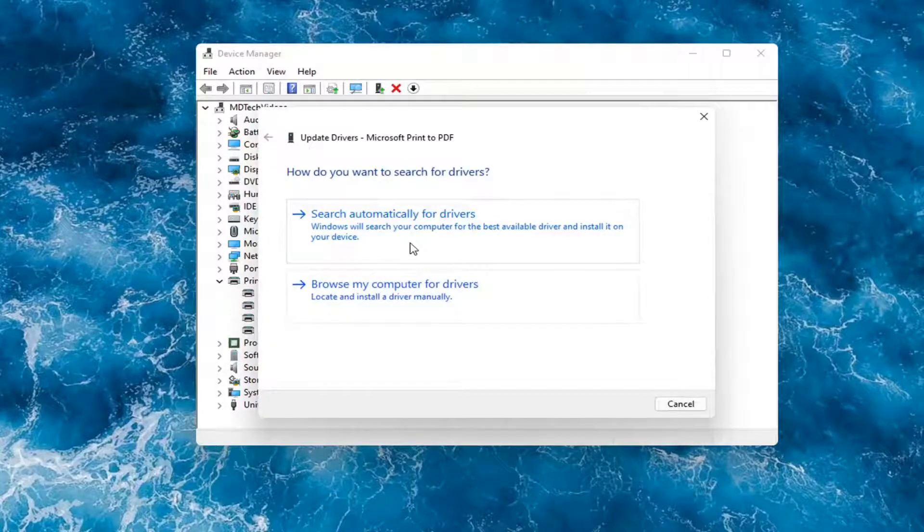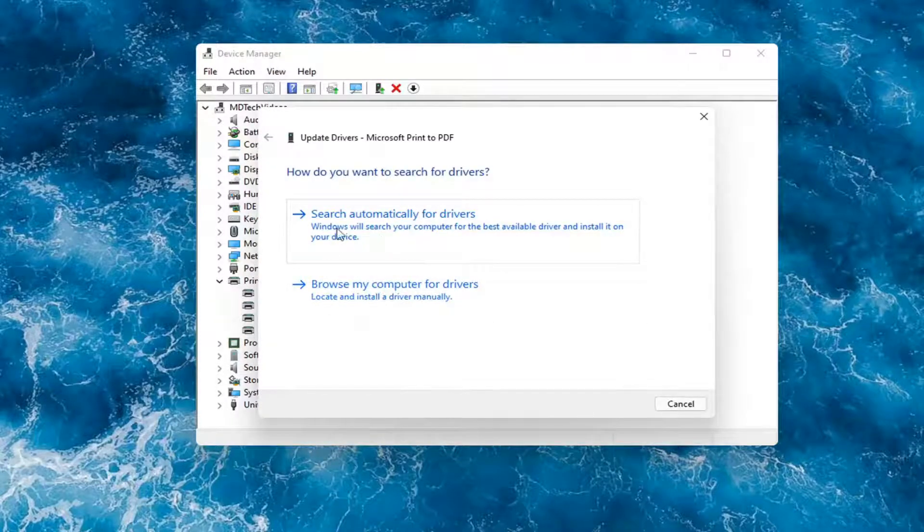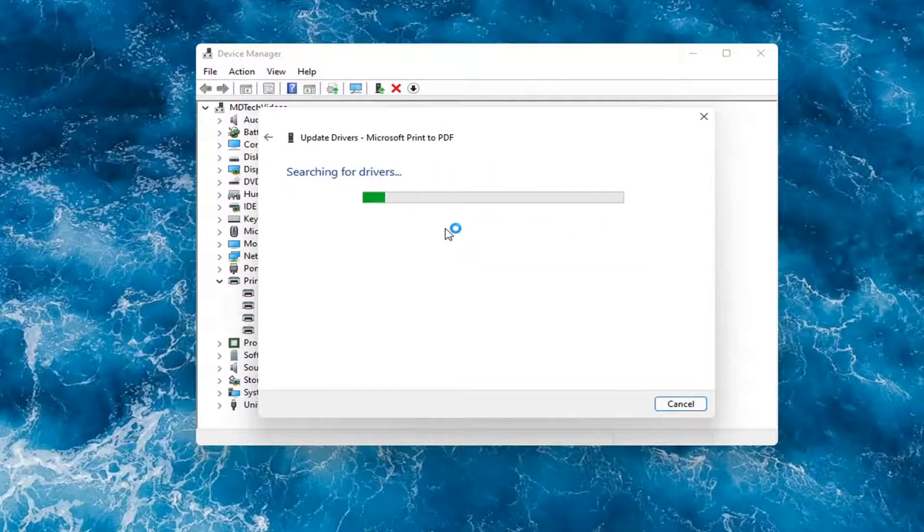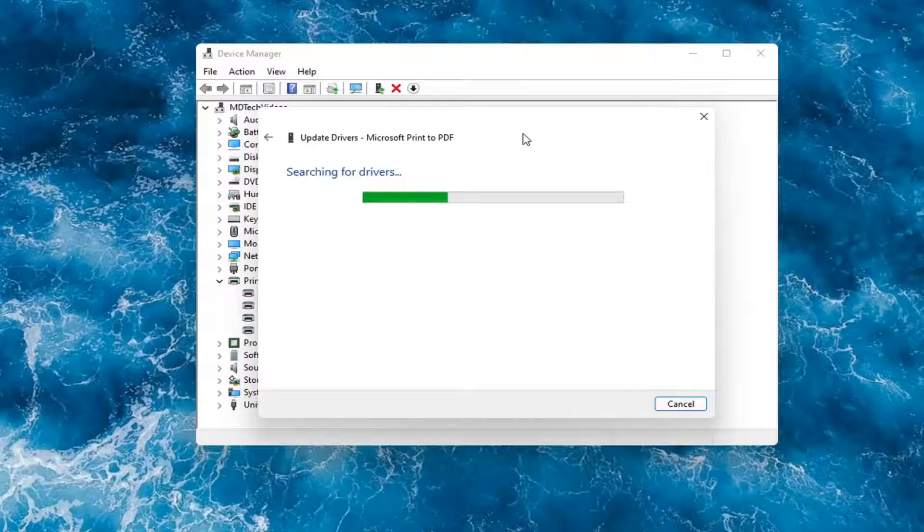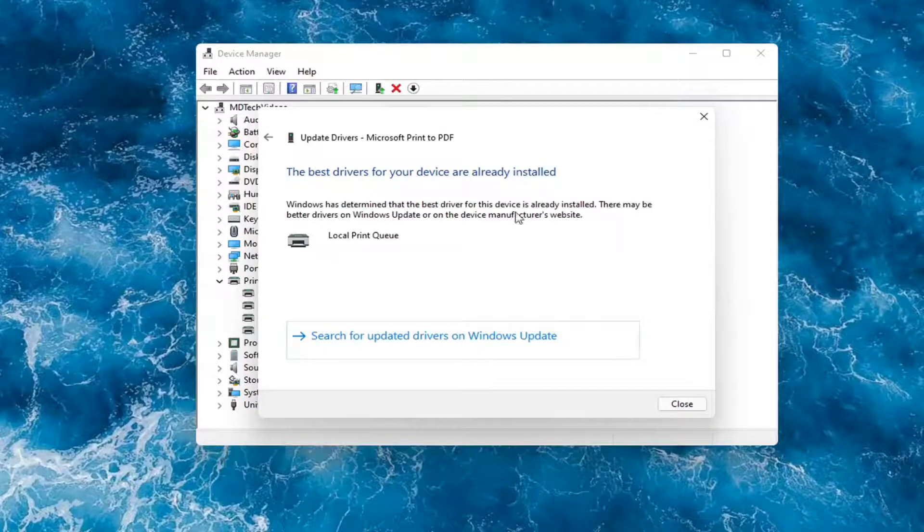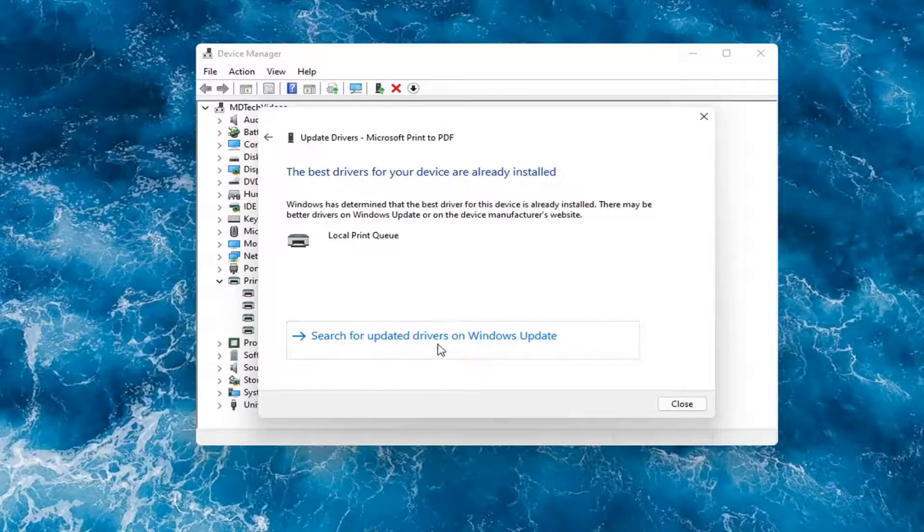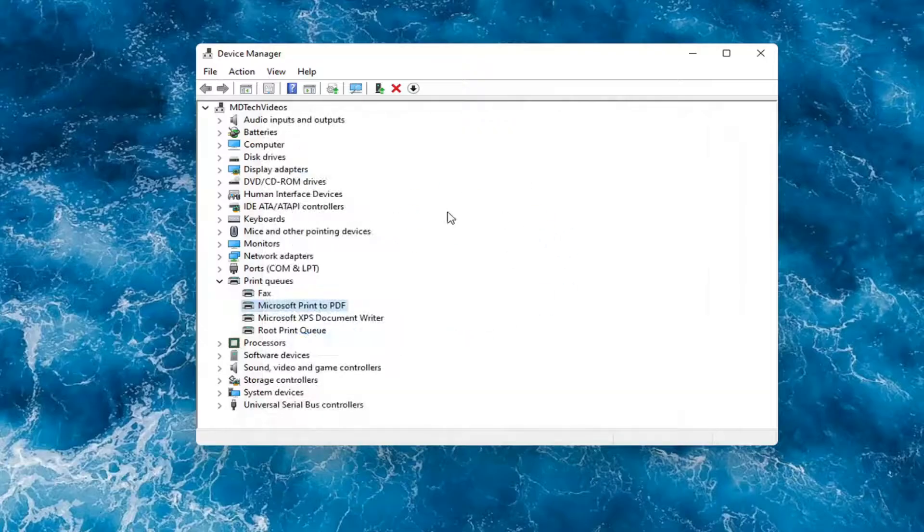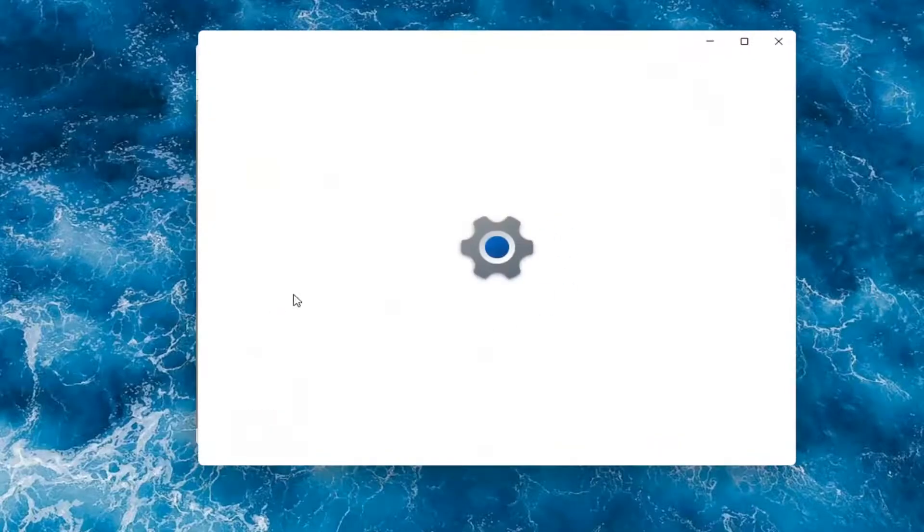You have a couple options. First thing I would actually recommend would be to search automatically for drivers. However, like I said, you probably still want to go on to Google and look for it. Otherwise then you can search for updated drivers on Windows Update and do a Windows Update search.